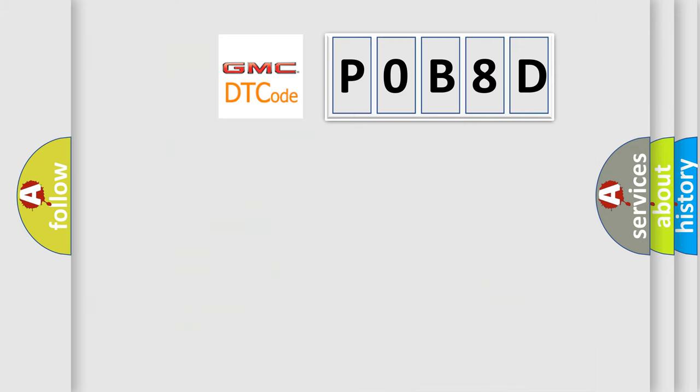So, what does the Diagnostic Trouble Code POB8D interpret specifically for GMC car manufacturers?